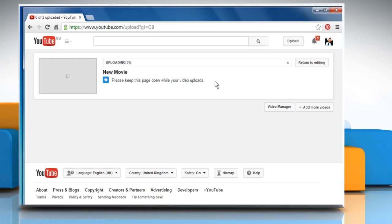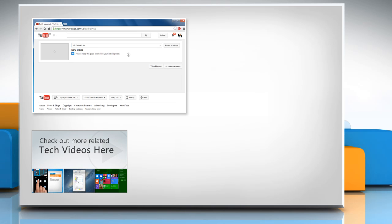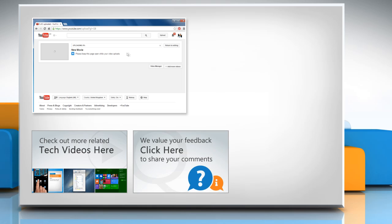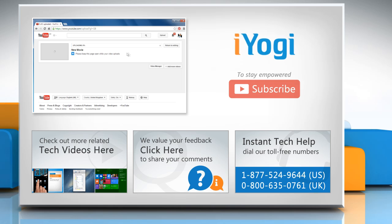Thanks for watching. To check out more related tech videos, click here. If you have any query or want to share something with us, click here. To get iYogi tech support, dial toll-free numbers. To stay empowered technically, subscribe to our channel.